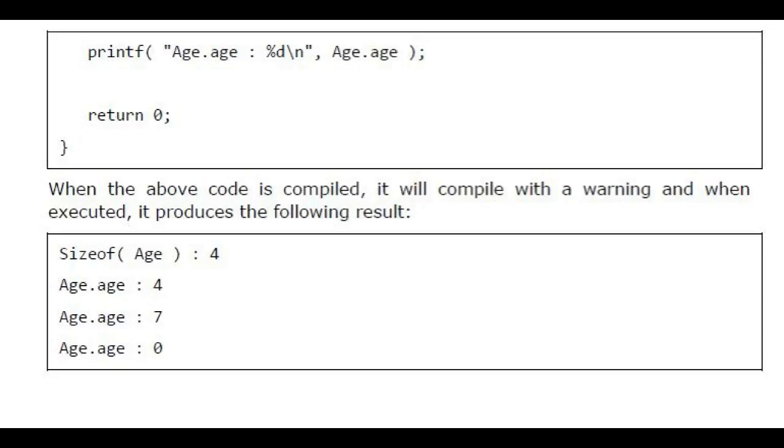When the above code is compiled, it will compile with a warning and when executed, it produces the following result. Sizeof age: 4. Age.age: 4. Age.age: 7. Age.age: 0.